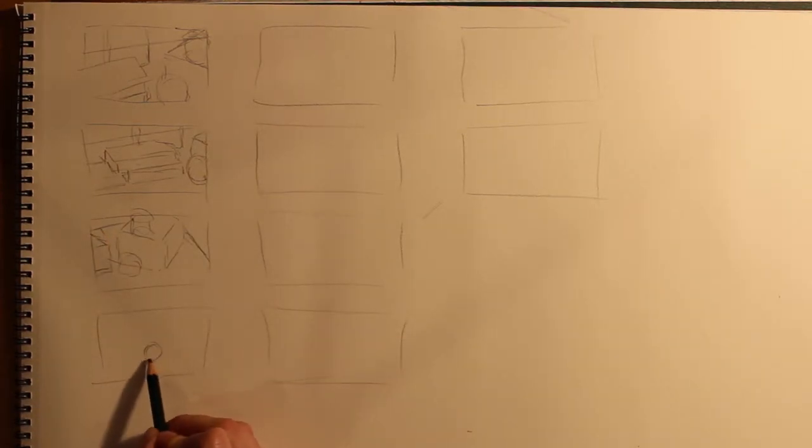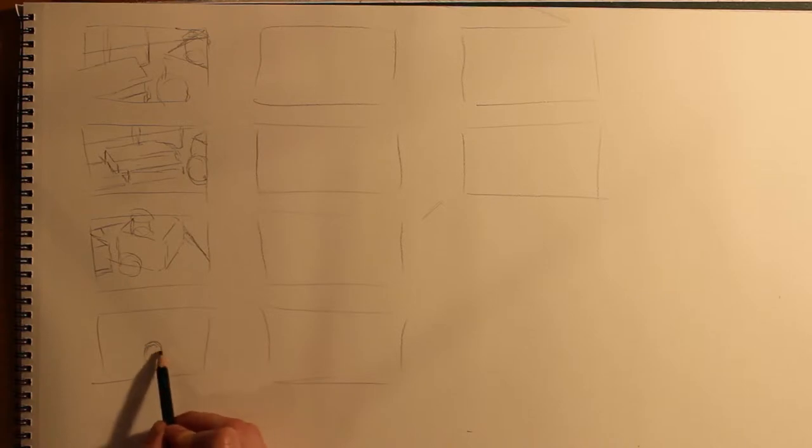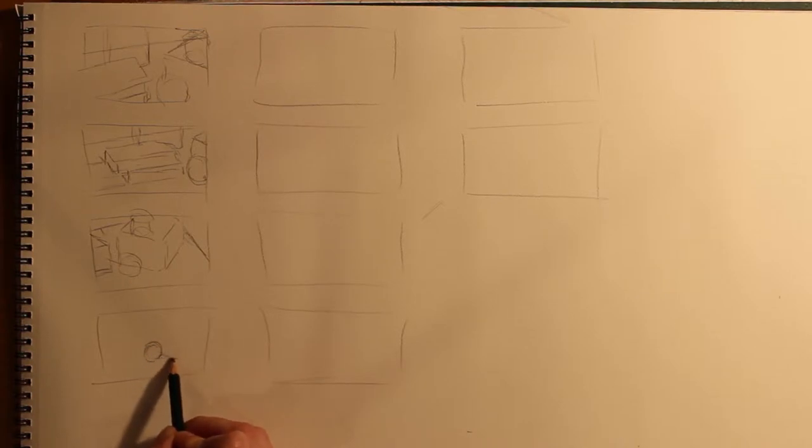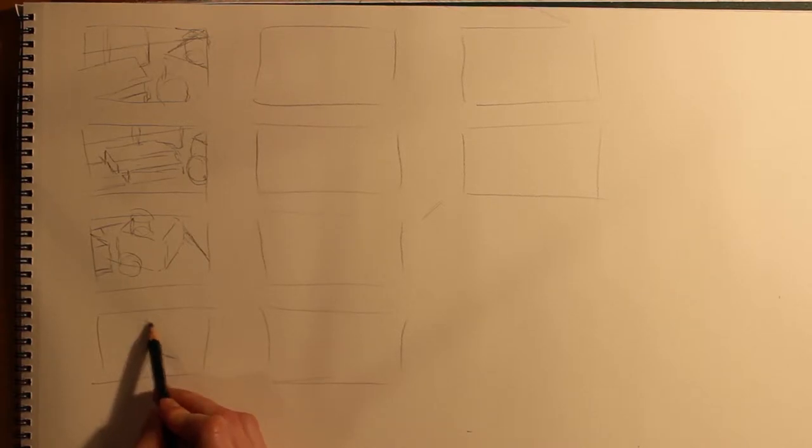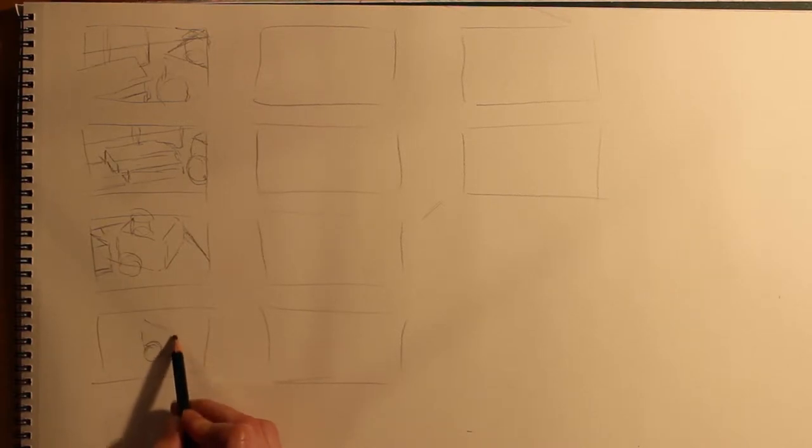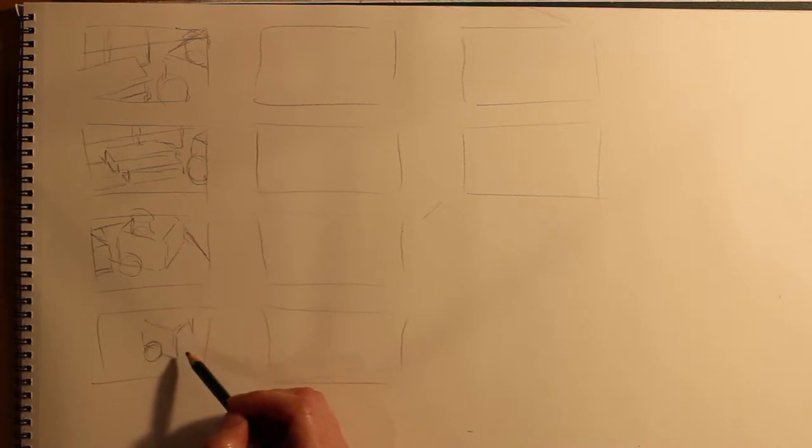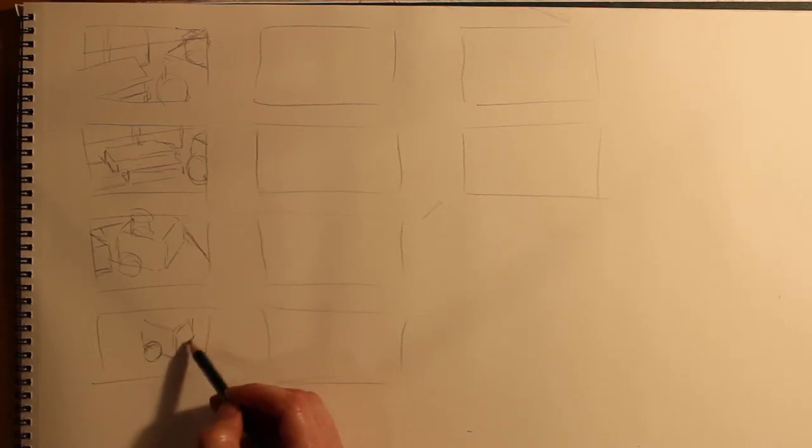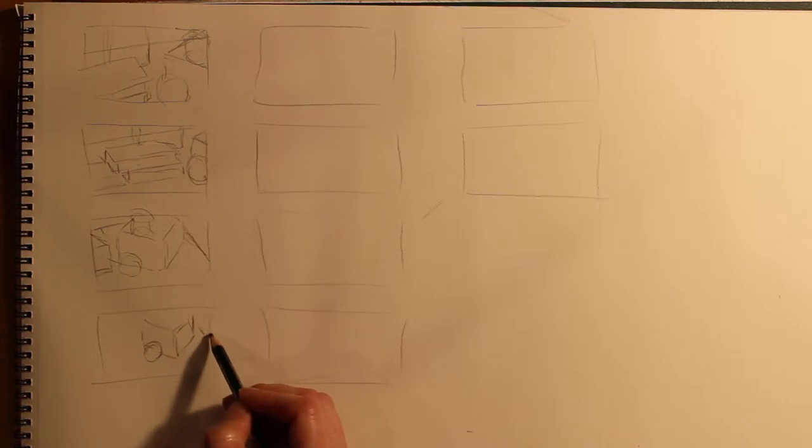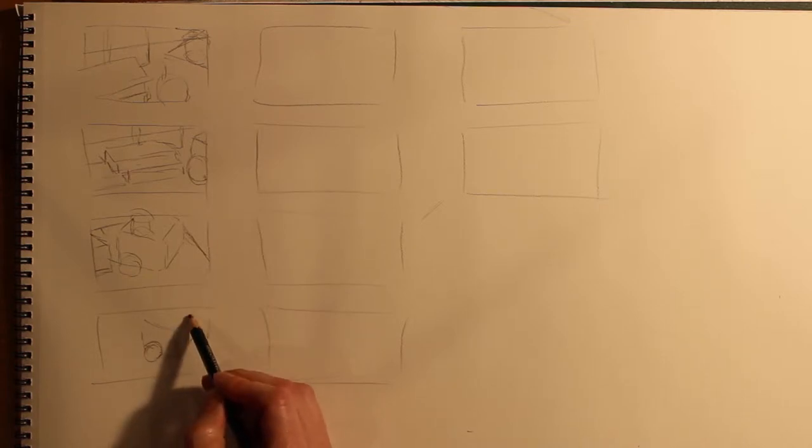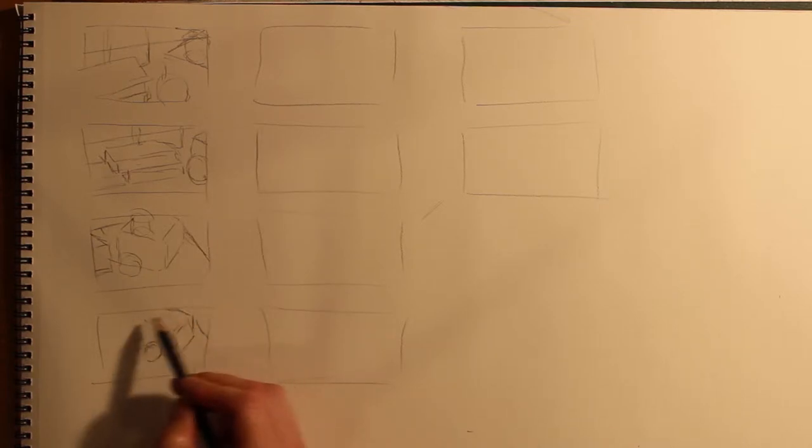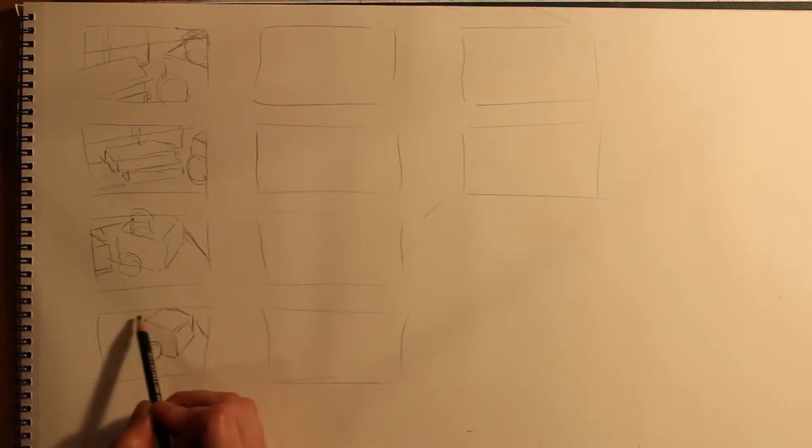All you're focusing on here is making compositional decisions. You don't need to worry about the structure that much. You just need to know where things interact with the edges of the page. And that's basically the most important set of decisions that you can make.